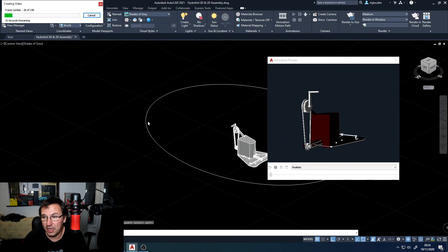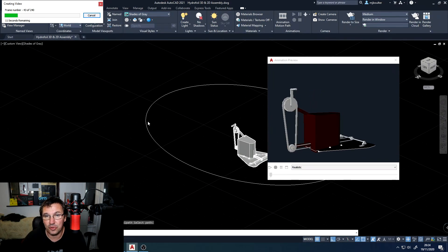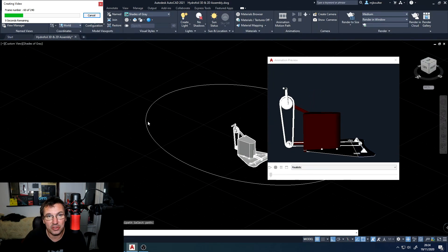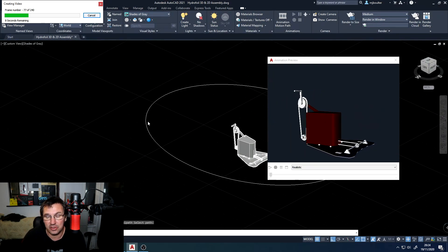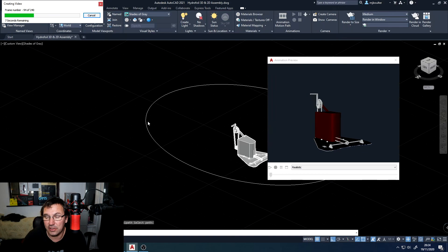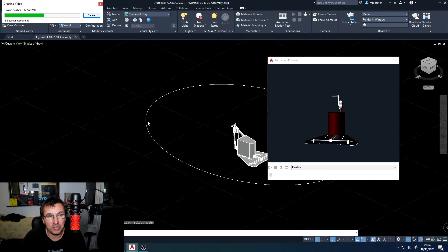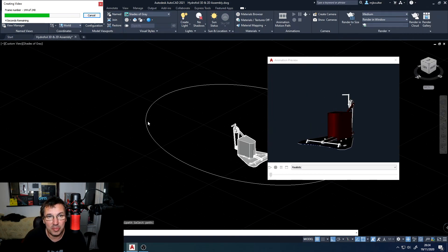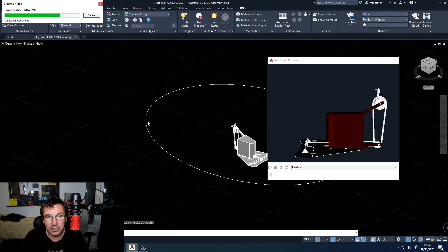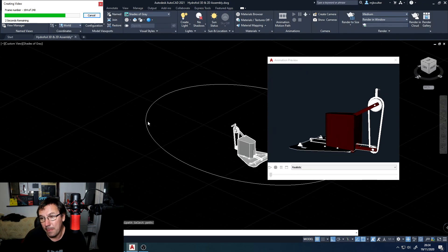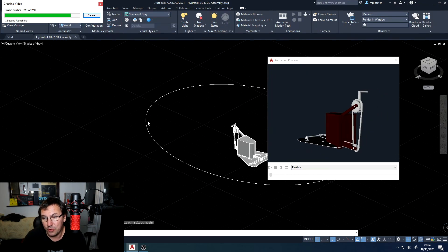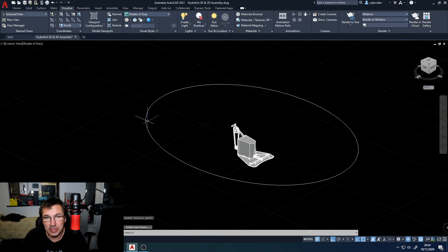It will then go through its rendering process. Depending on the speed of your laptop or computer will depend on how fast this process goes. There's quite a lot to render so don't expect it to be too quick. And there we have it.